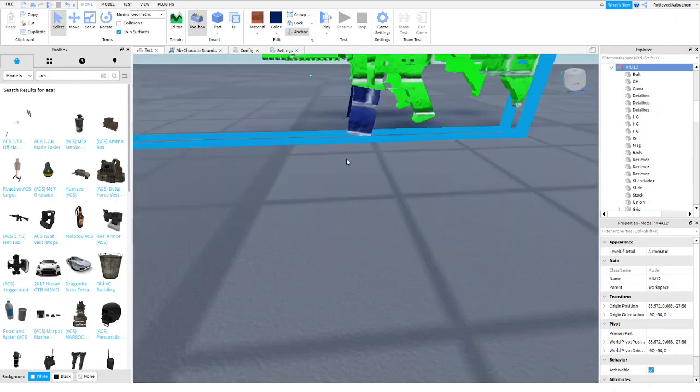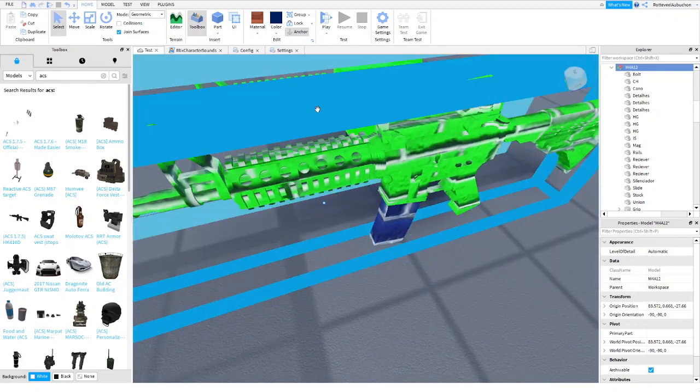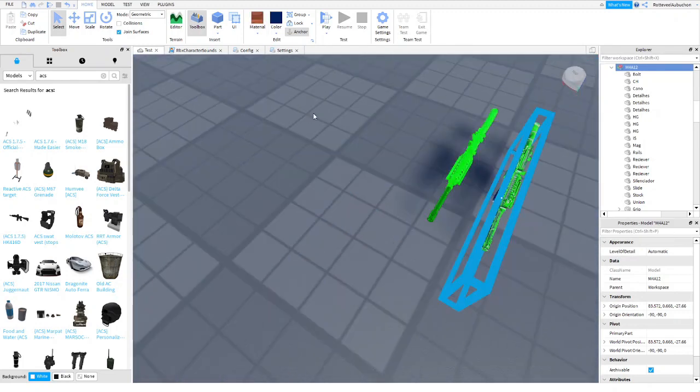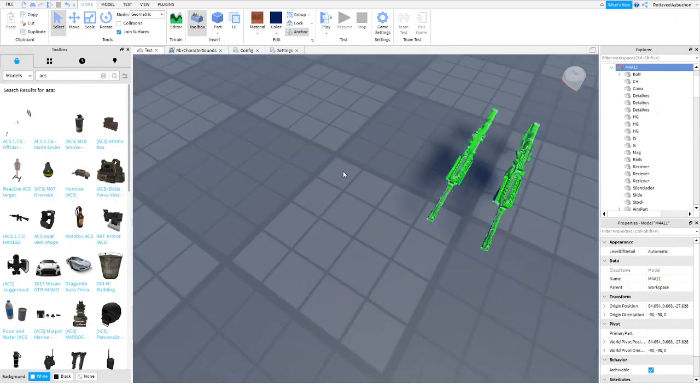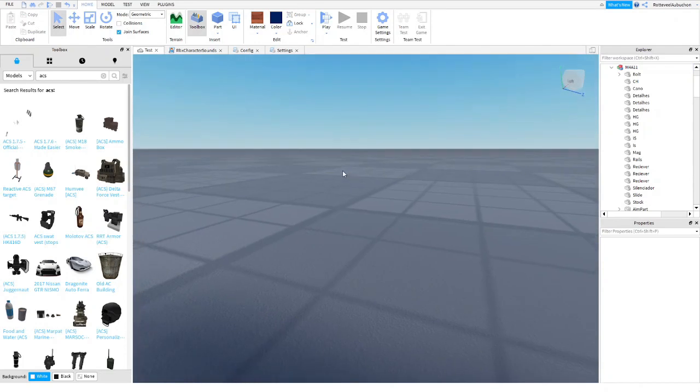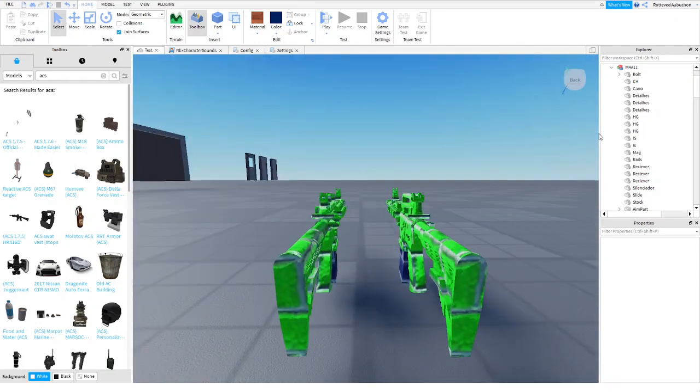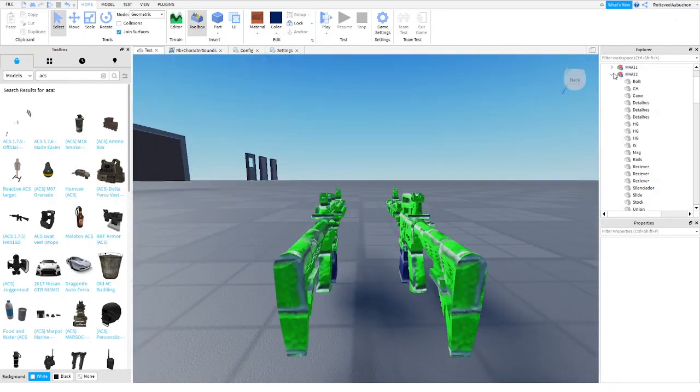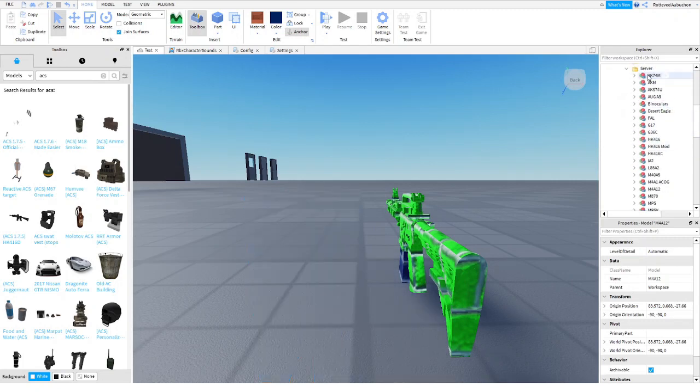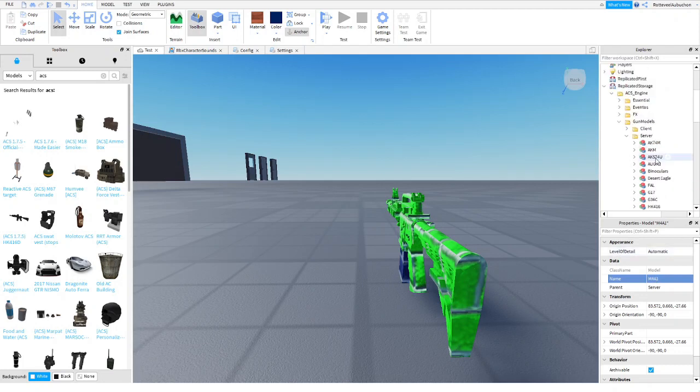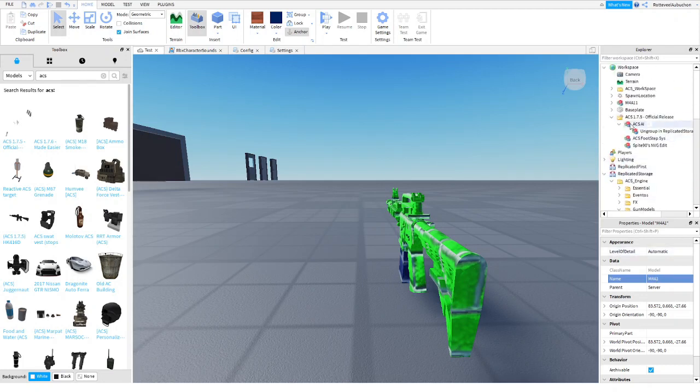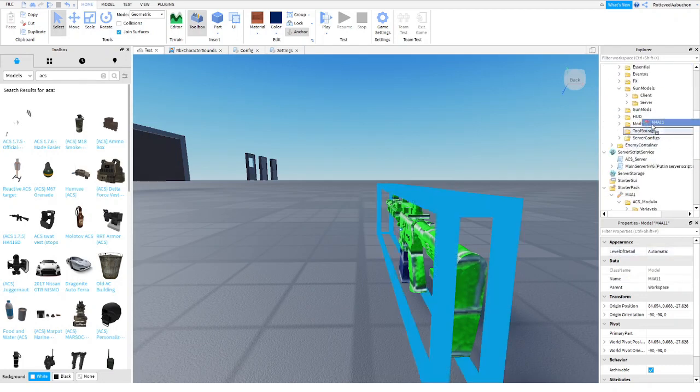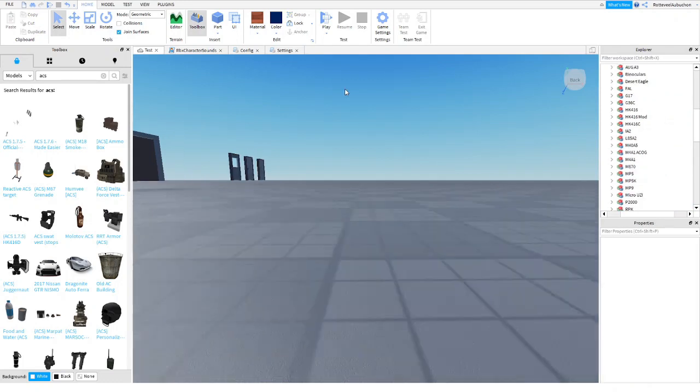So we're going to make it brick for now. For absolutely no reason. Because it looks funny. So then what you're going to do is put them back. Put this one into server and name it. Take off the number. You have to take off the number or else it won't work. You have to put the exact name of the gun. There we go.